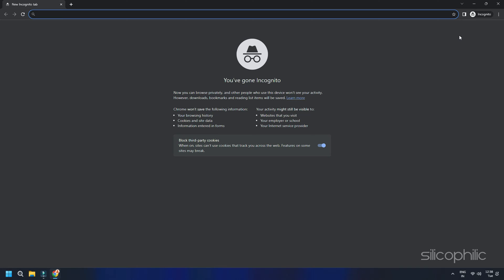Now, if you see this issue resolves, then there is a chance some extension is causing this problem.